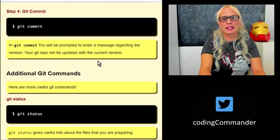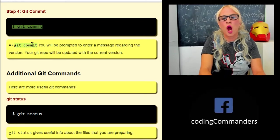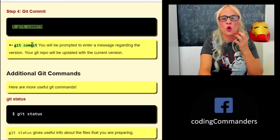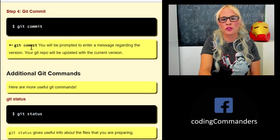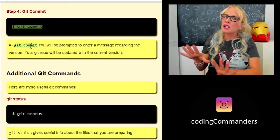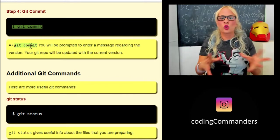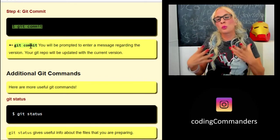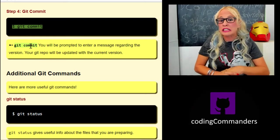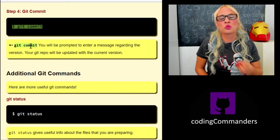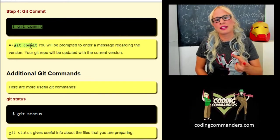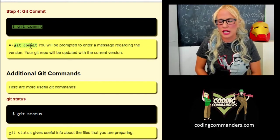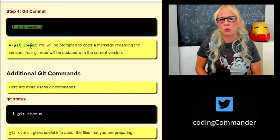Git commit. When you git commit, you will be prompted to enter a message regarding the version. Your git repo will be updated with the current version. This is like when you're updating. Now this is locally. This isn't GitHub yet. We're still local in our local environment, backing up the version so we can pull it back and go to it if we need to. It's going to prompt you to enter a message. Whatever text editor you set in the configuration is the text editor that you'll type the message in, which is why it's important. That's going to be a text editor that you're comfortable with.